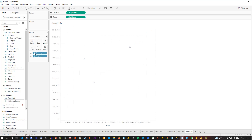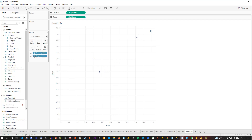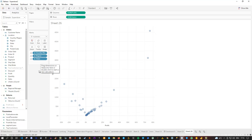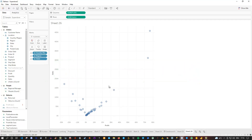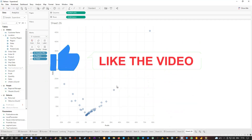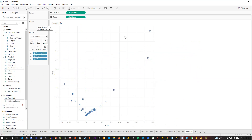Let's drill down a little bit — now we already get four data points: United States Central, South, East, and West. I'd like to go further to the state level. Now we get our states. What I want to do is display the profit-sales combination for each of the states across the years, since currently the data is simply the aggregation across all years.